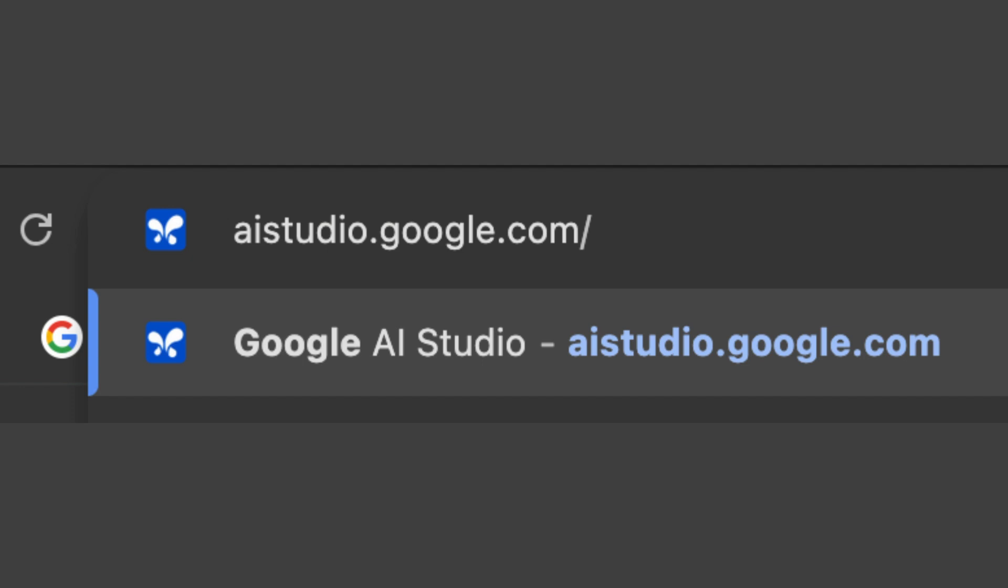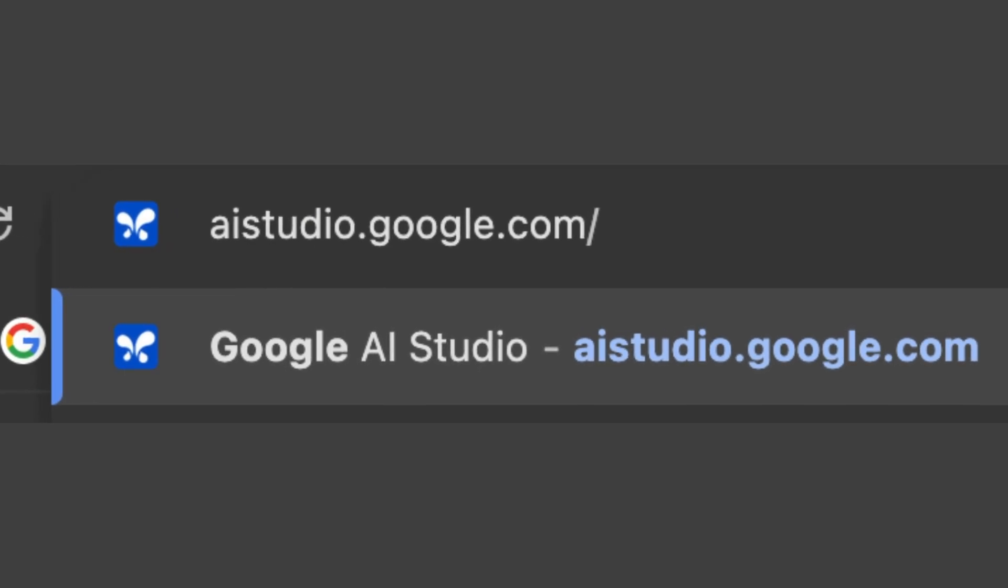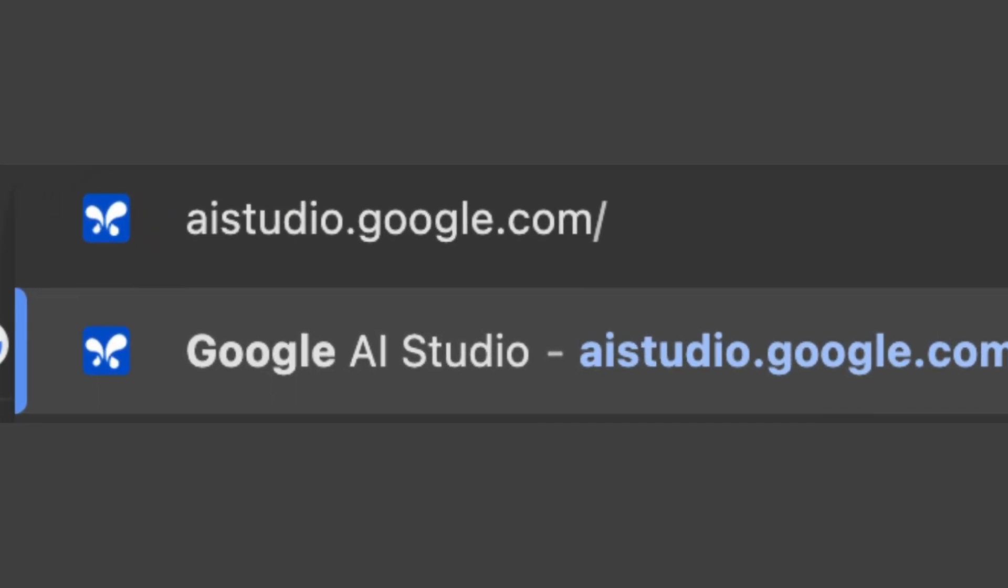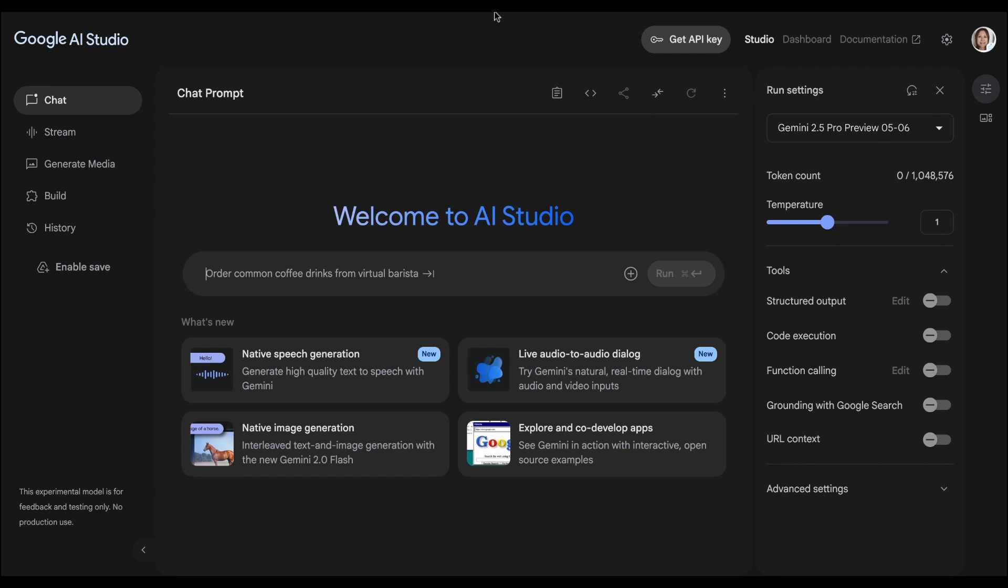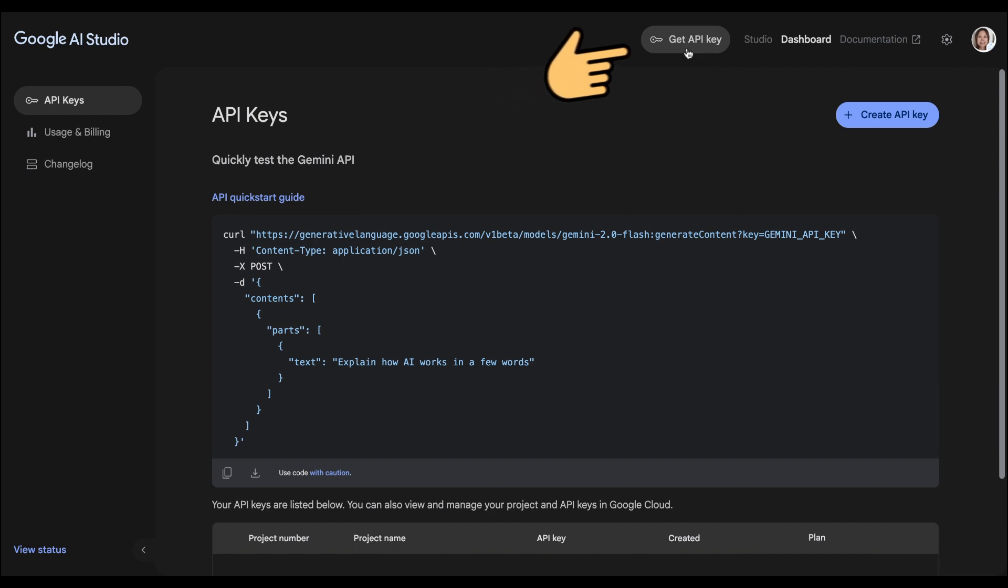Head over to Google AI Studio by typing aistudio.google.com. On the Google AI Studio, click on the Get API Key button on top and generate a new key.